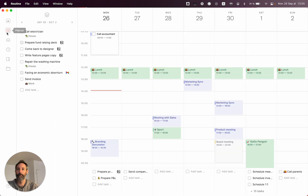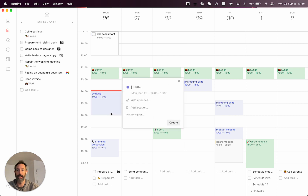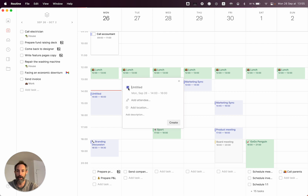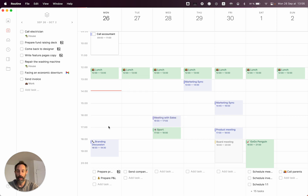Among them is the ability to create events through a minimalistic UI where you can enter a title, change the calendar, add attendees, location, etc. It's very, very easy.